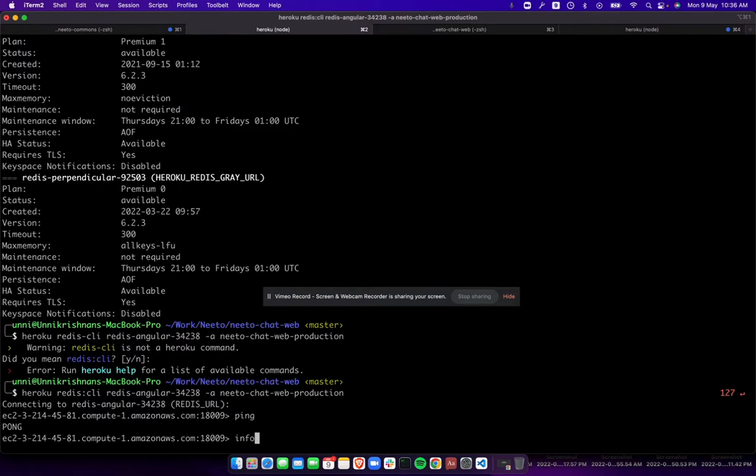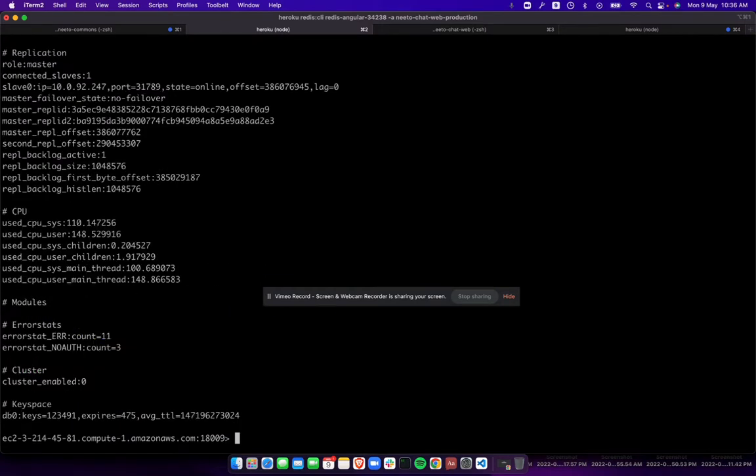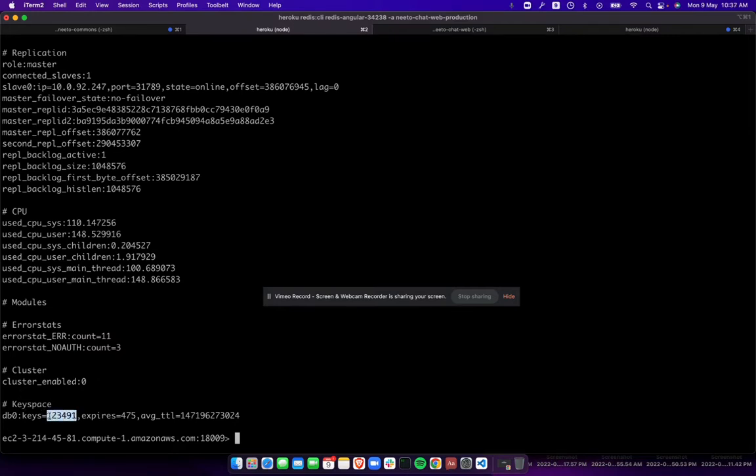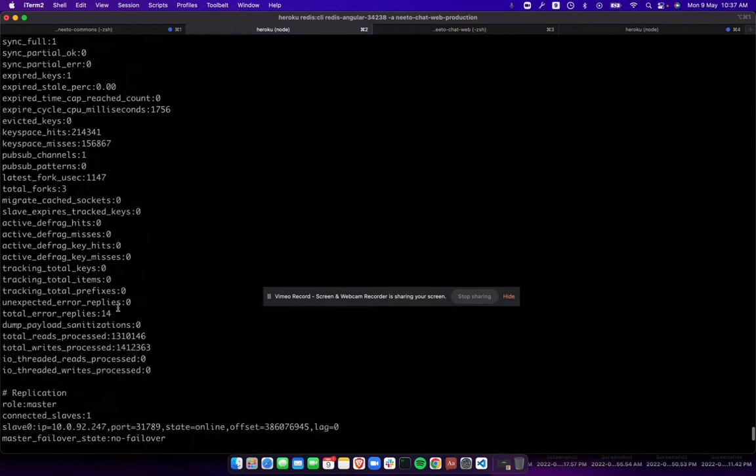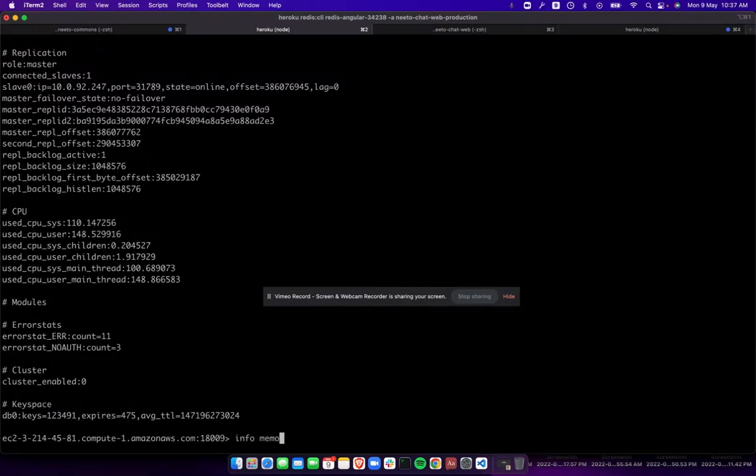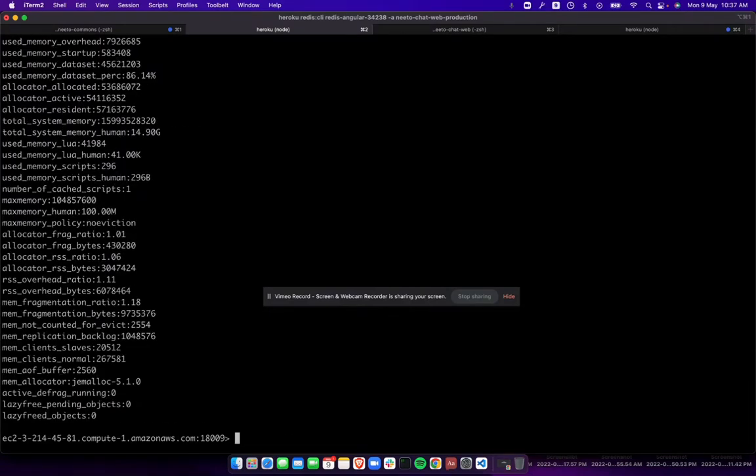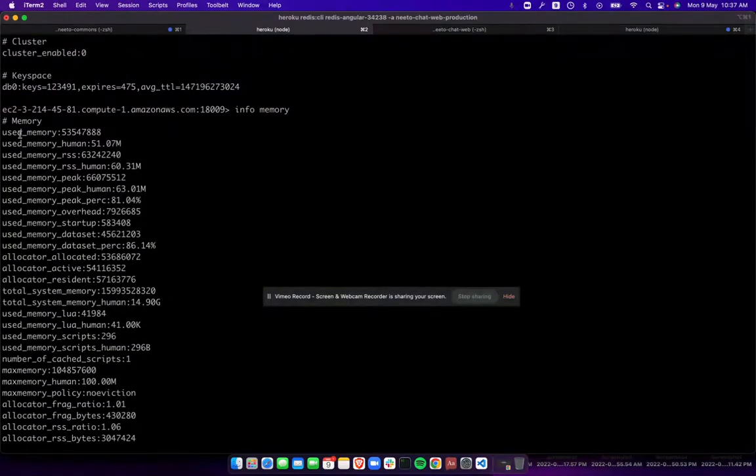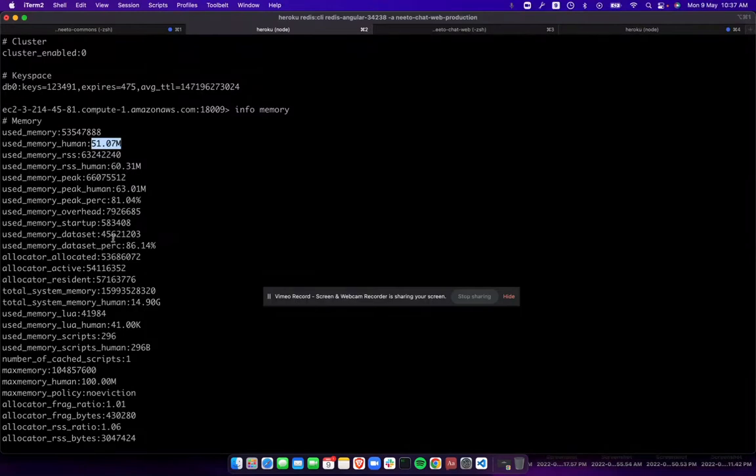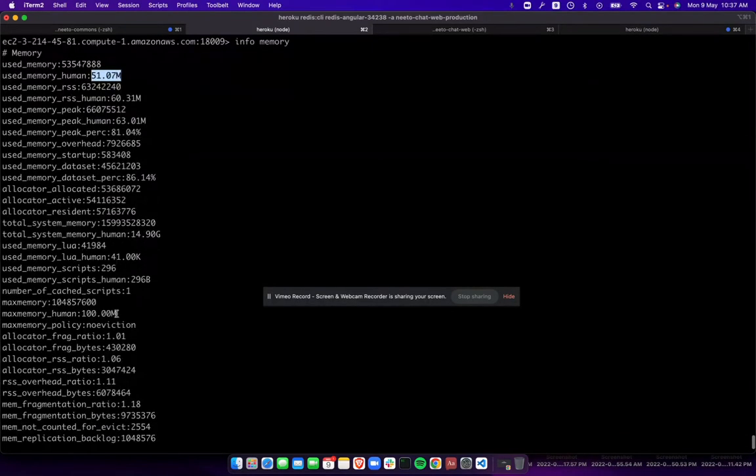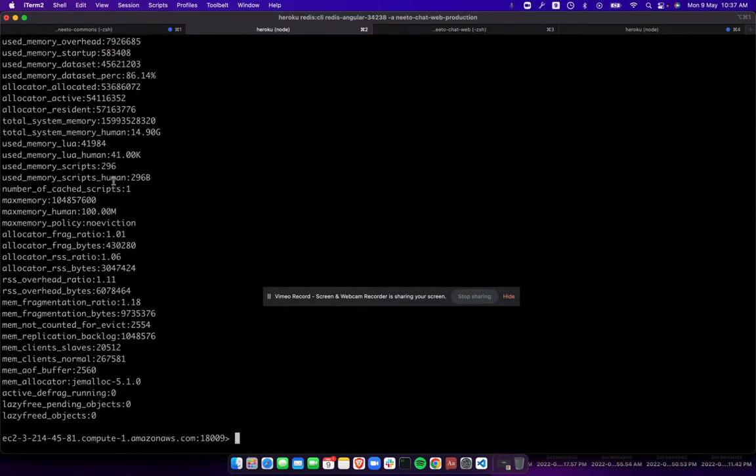Now, if we give info, it gives a lot of information. What we want is key space. You can see there are 123,491 keys in total, which is a big number of keys. And if you go up and see here, used memory is 51 MB and the maximum available memory right now is 100, which Heroku had upgraded. It was 50 before, so definitely we have crossed the limit. That is the problem. Now we have to find out which keys.